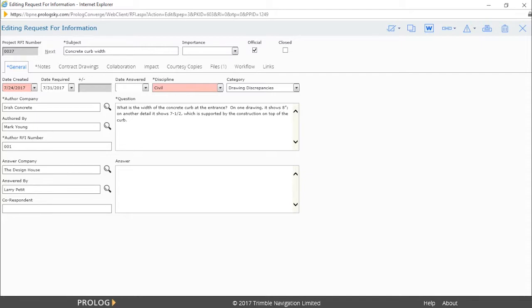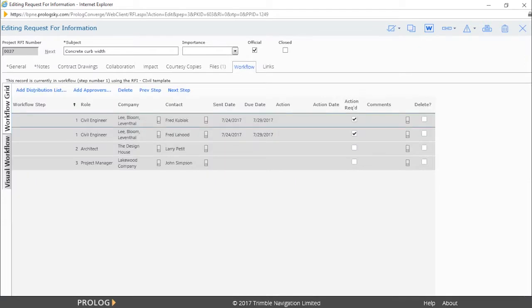The workflow template specifies the number of steps and the approver for each step. The screen shows approvers and the steps they are assigned to, and each step can accommodate more than one approver. The workflow grid tab displays this information in a grid-like format.